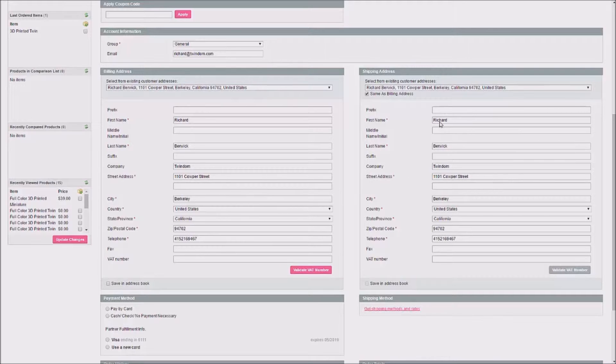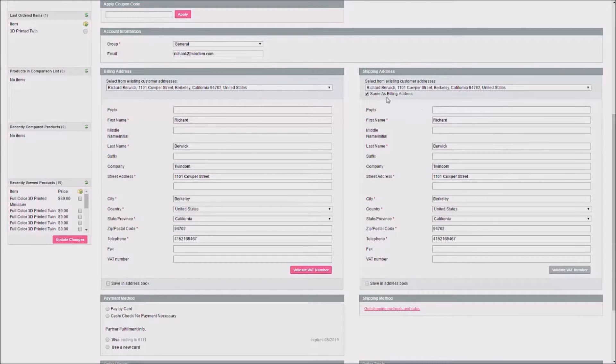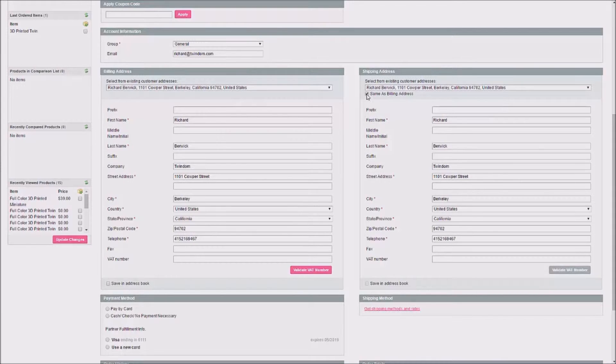Also, you'll want to check that the shipping address reflects the appropriate shipping address for the customer. Here, you'll see a Same as Billing Address checkbox. If this checkbox is checked, it will copy all of the billing address fields over to the shipping address.